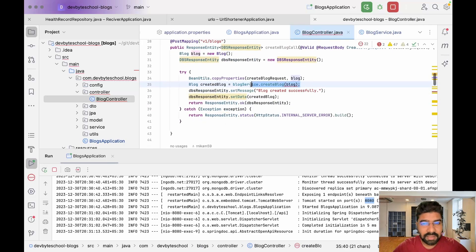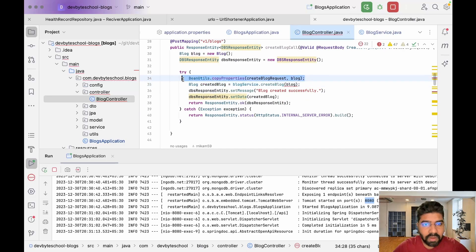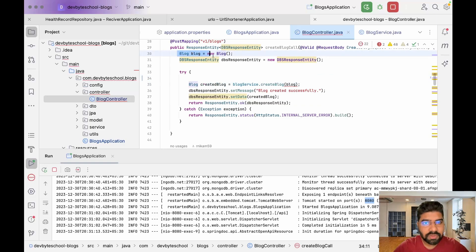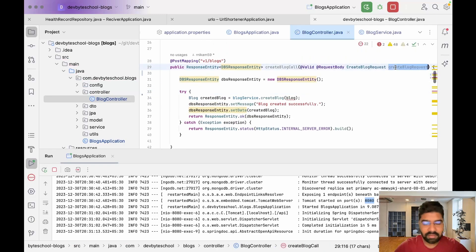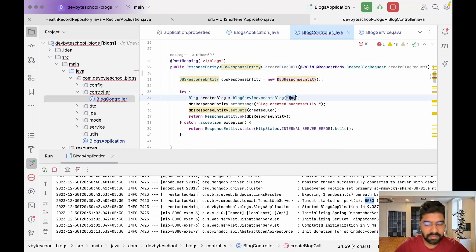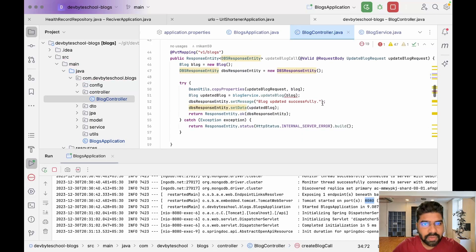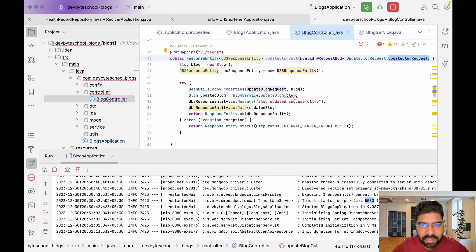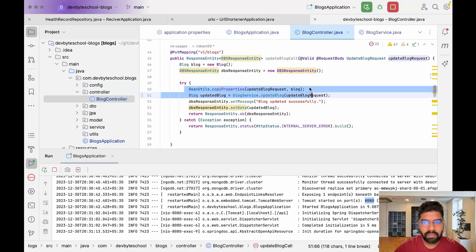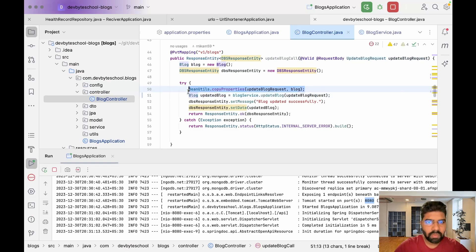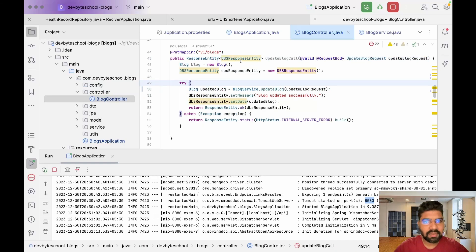Let's remove the unnecessary code. Blog saved successfully. We need to pass this variable — in the update method also we just pass this value. Then remove the redundant parts and save.